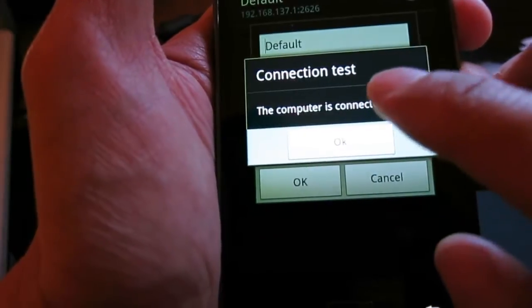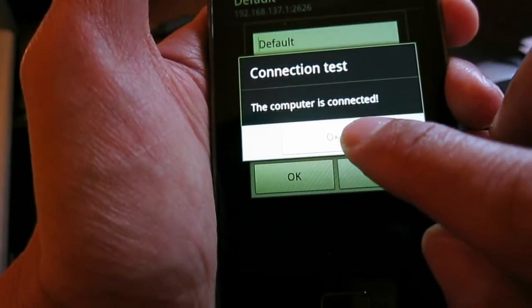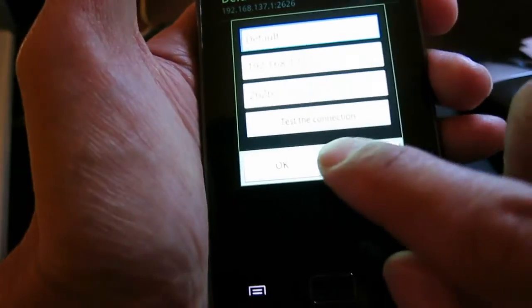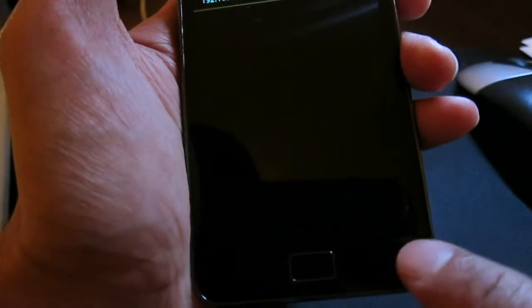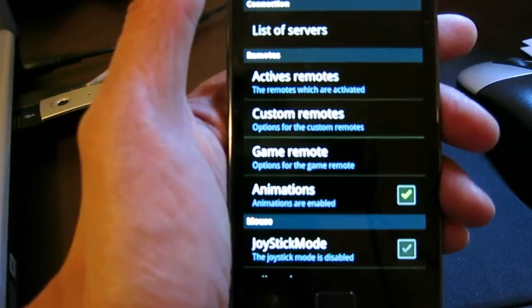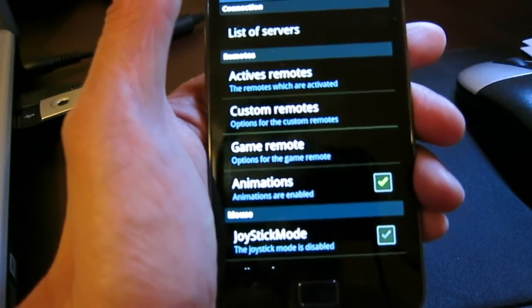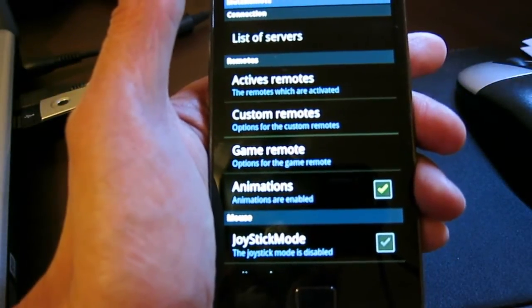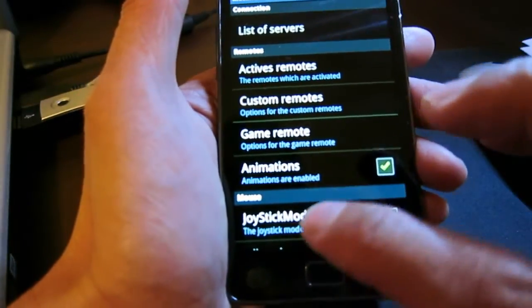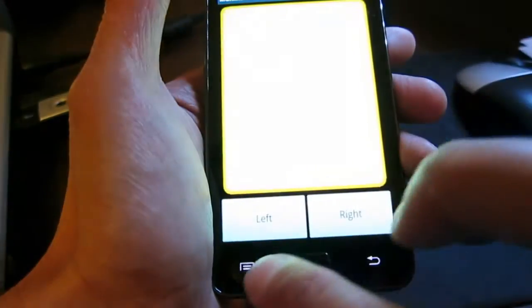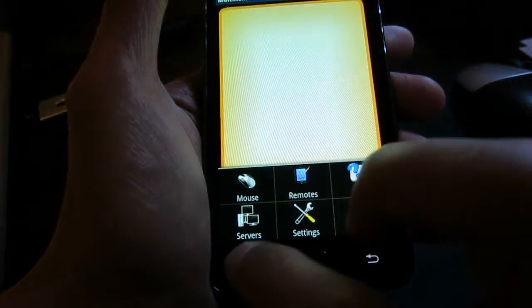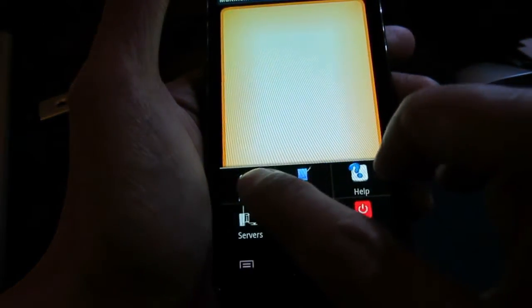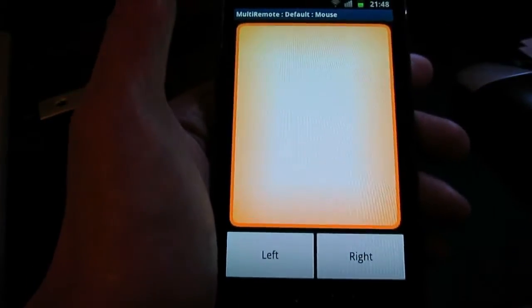Now we see the computer is connected. Now I can go out here. After the smartphone is connected to the server, we can do some testing. You can go to here to get to the mouse control.